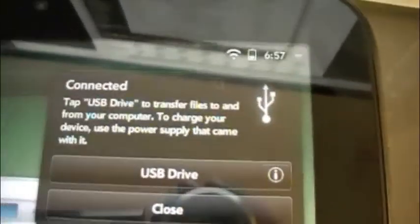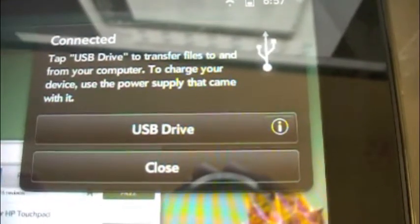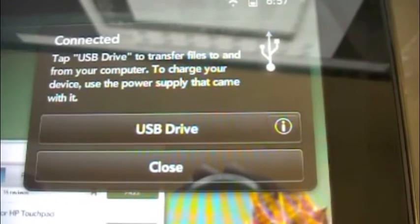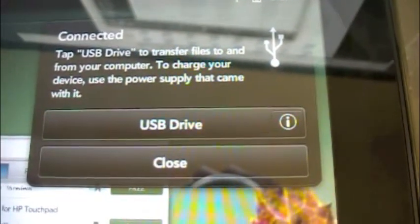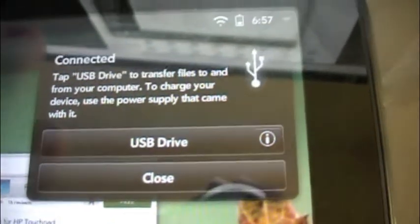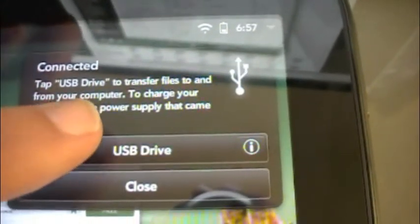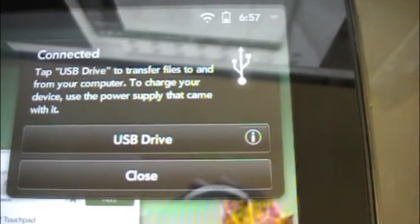Oh wait a minute, while I was saying that, this comes up: Connected to HP USB drive to transfer files to and from your computer. To charge the device, use the power adapter it came with it.